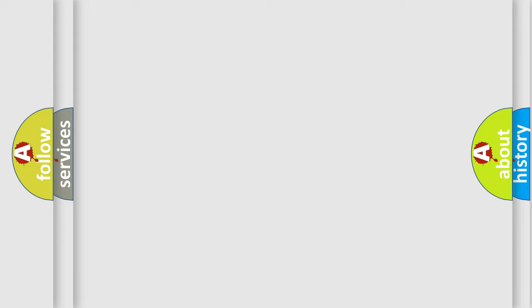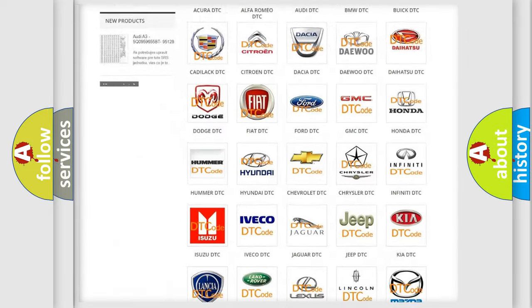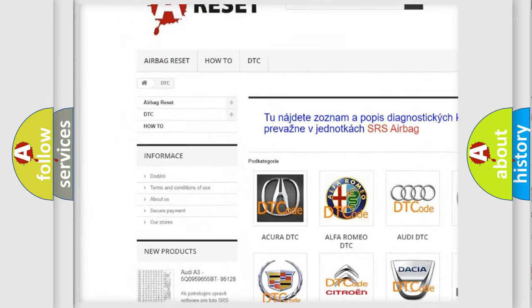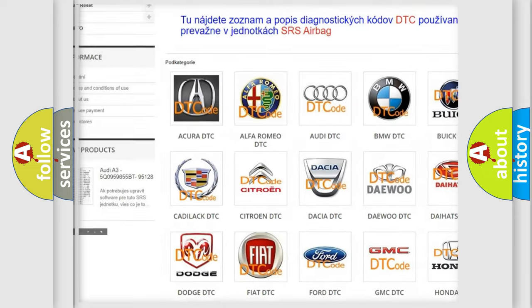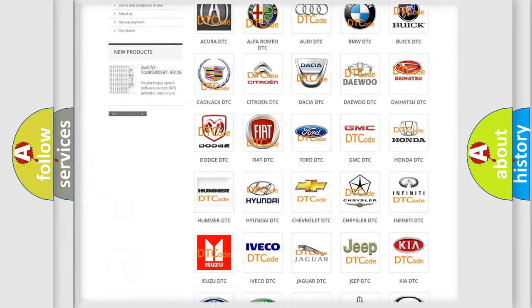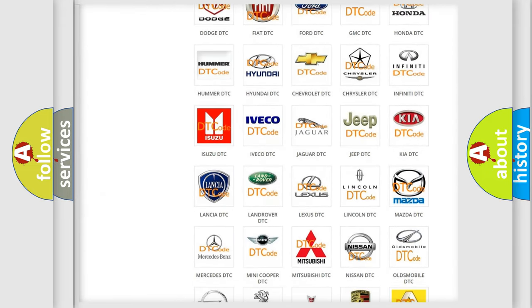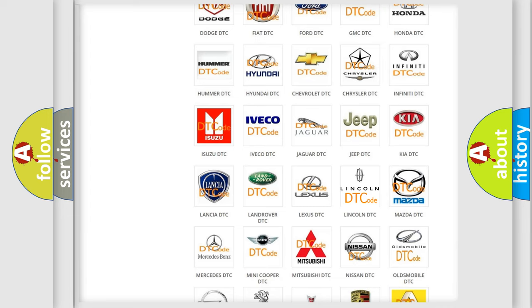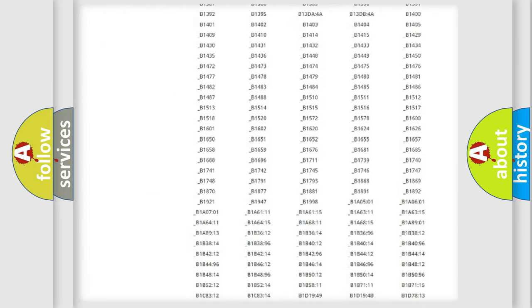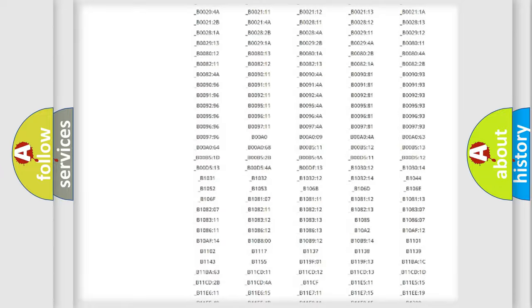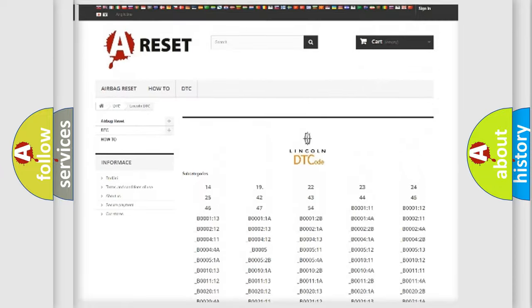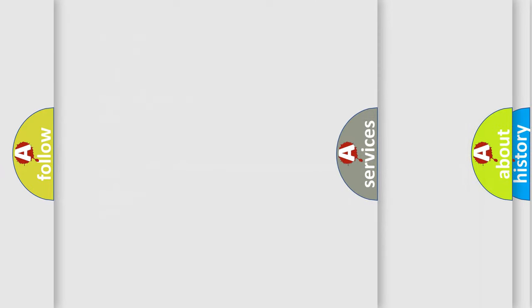Our website airbagreset.sk produces useful videos for you. You do not have to go through the OBD2 protocol anymore to know how to troubleshoot any car breakdown. You will find all the diagnostic codes that can be diagnosed in a .link and .vehicles. Also many other useful things.